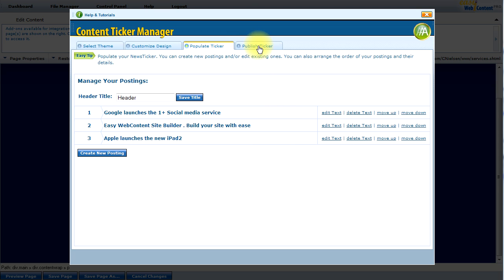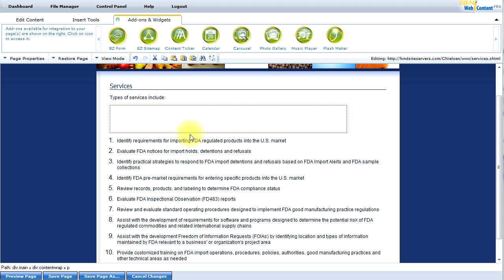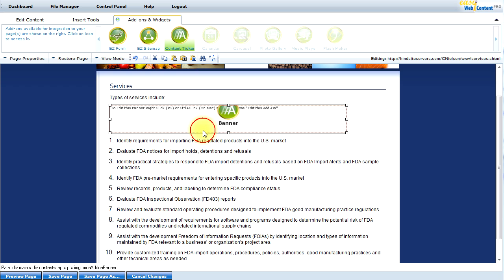Now I'm ready to publish the ticker, so I go to the Publish tab. This has already published the item to my account, but I need to insert it to my page. By clicking Insert, Update to Page, this will go ahead and insert the ticker onto my webpage.